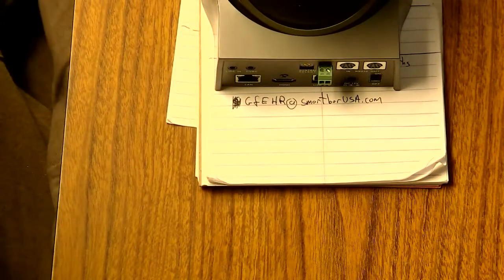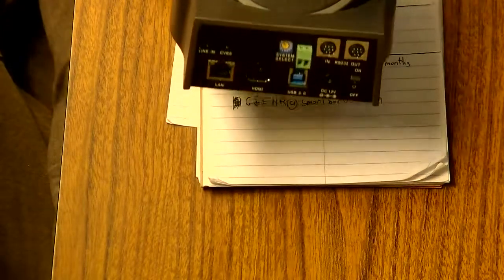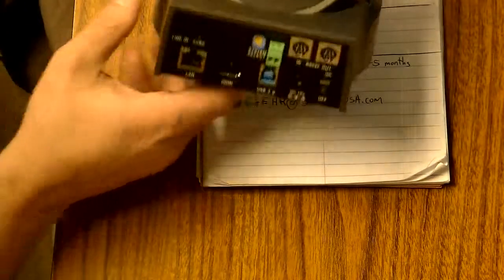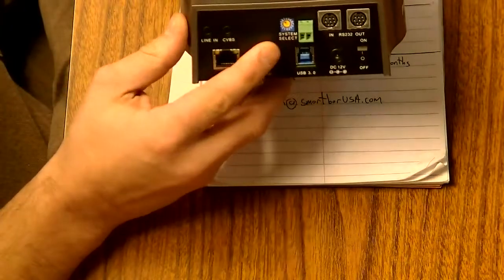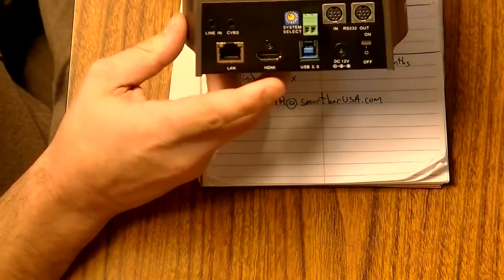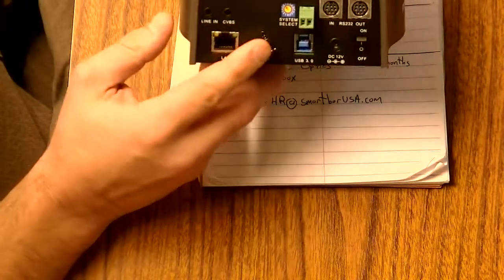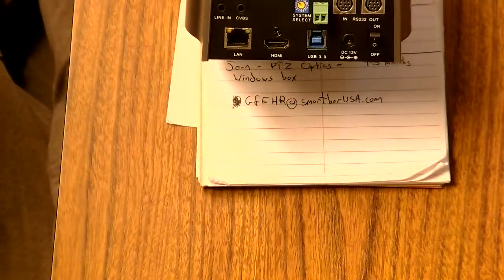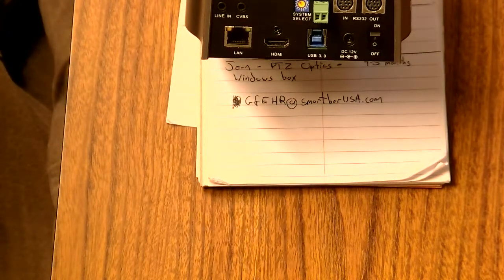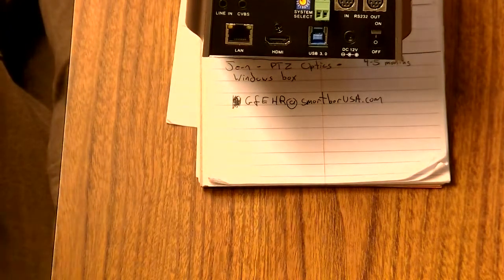Hey guys, this is Andy Chatfield. I'm here today to show you how to hook up our PTZ optics camera to a Roland V4EX.